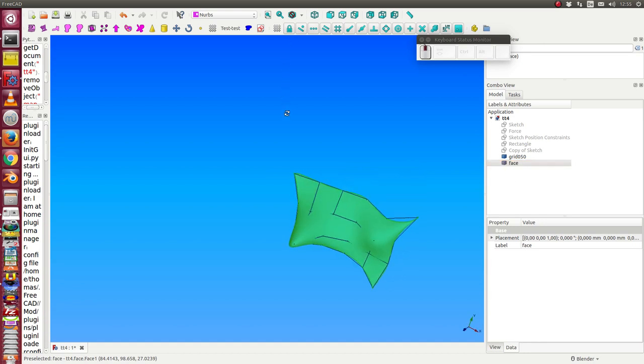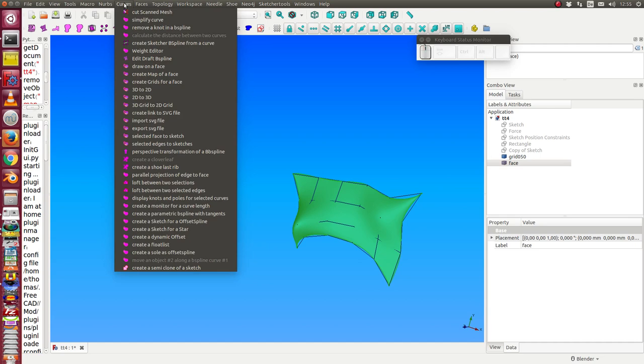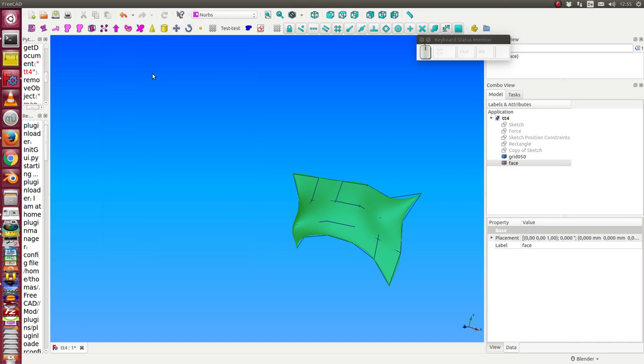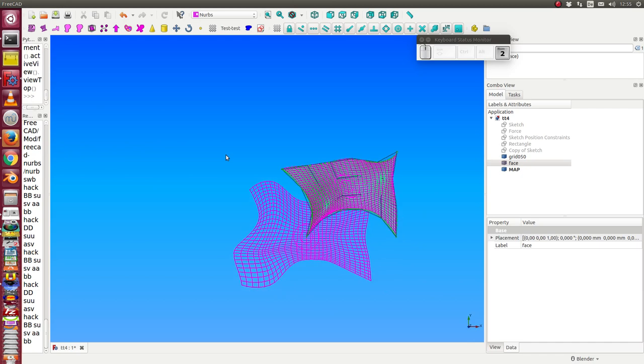And I create a map of this face. So that is the map.